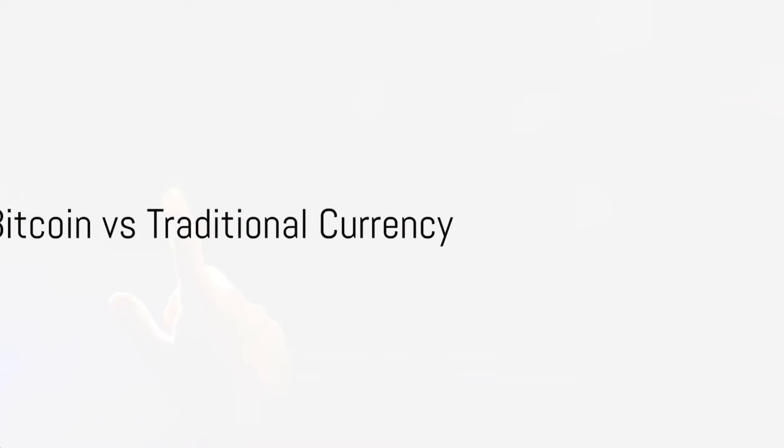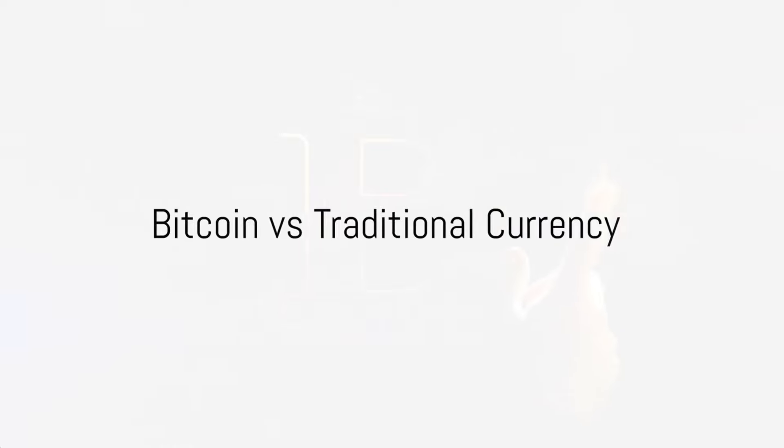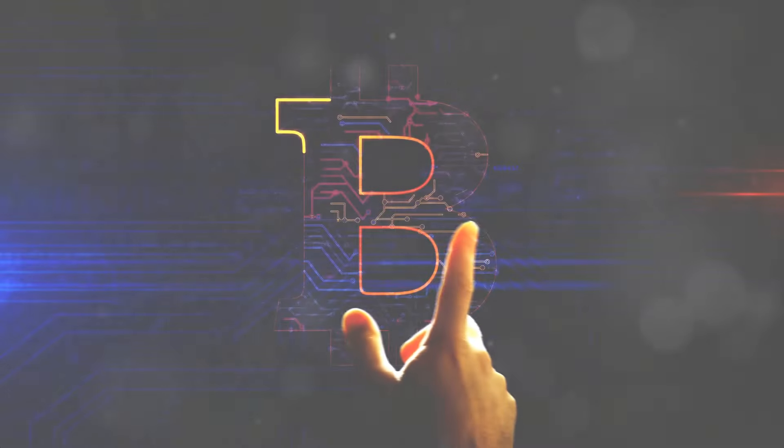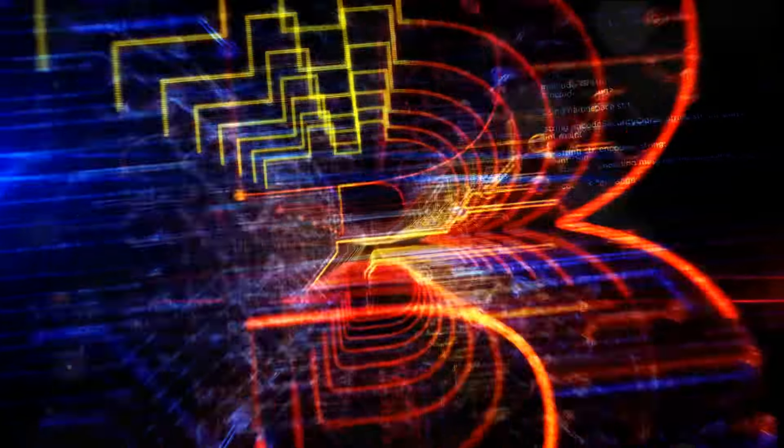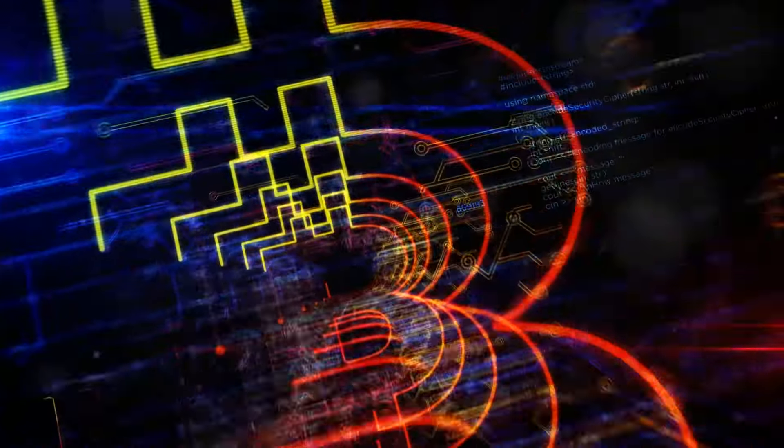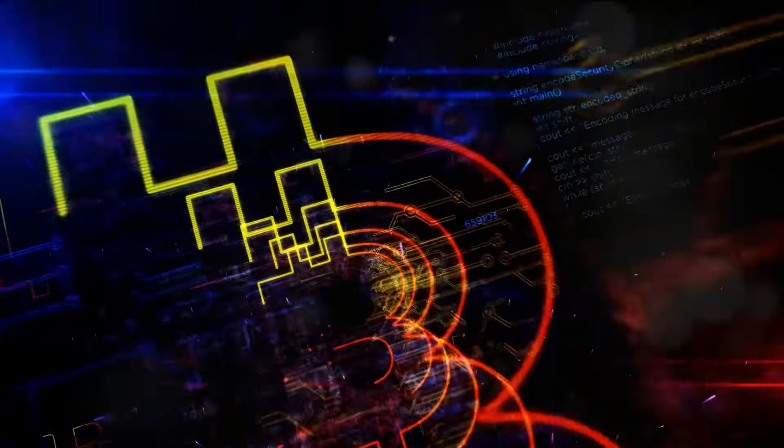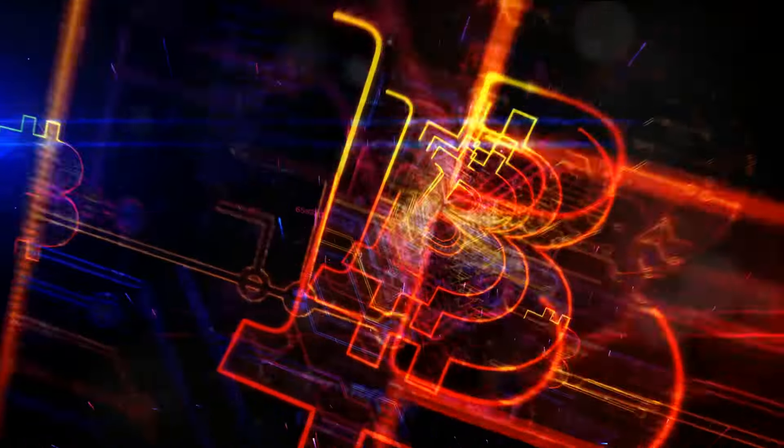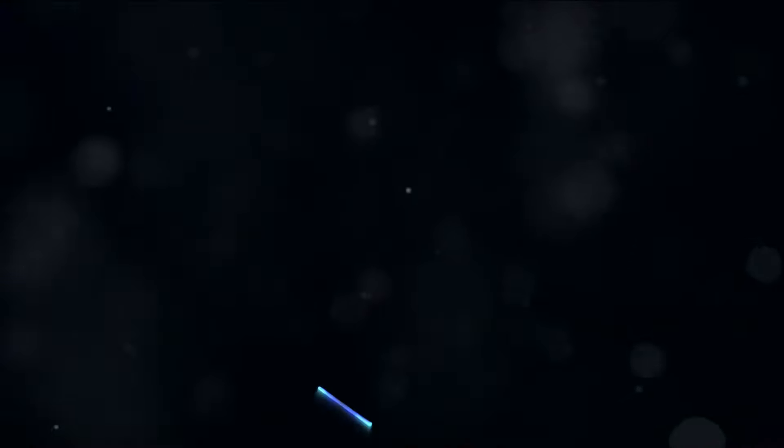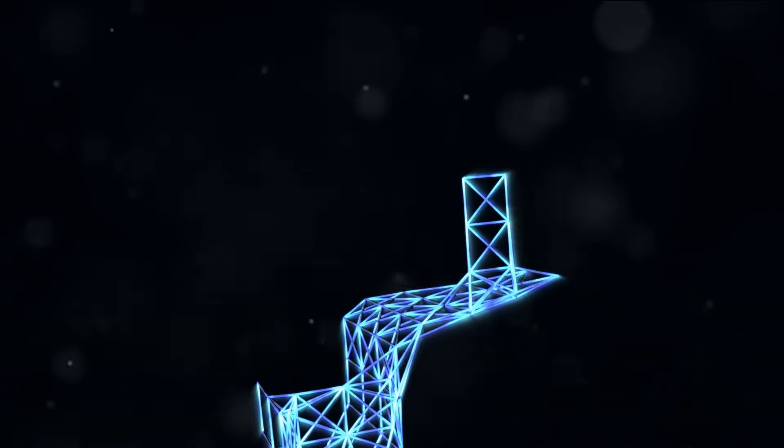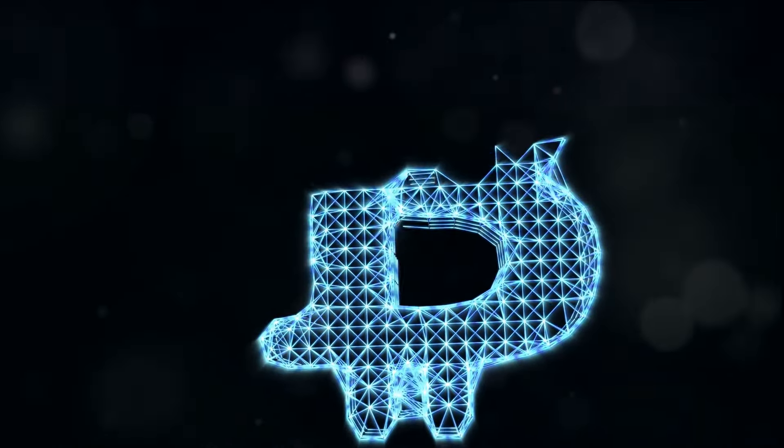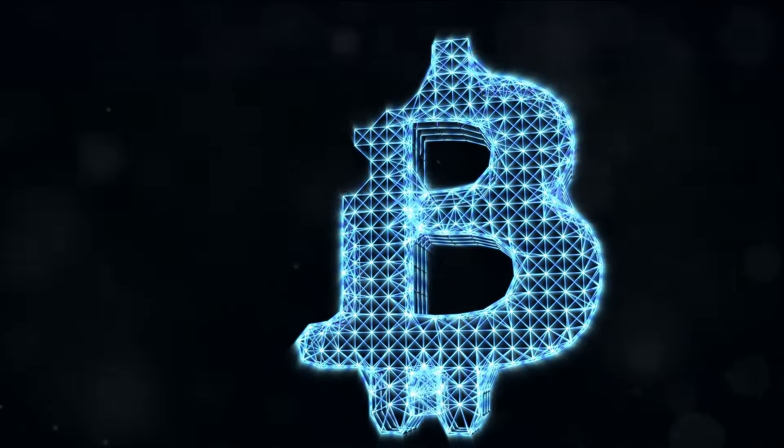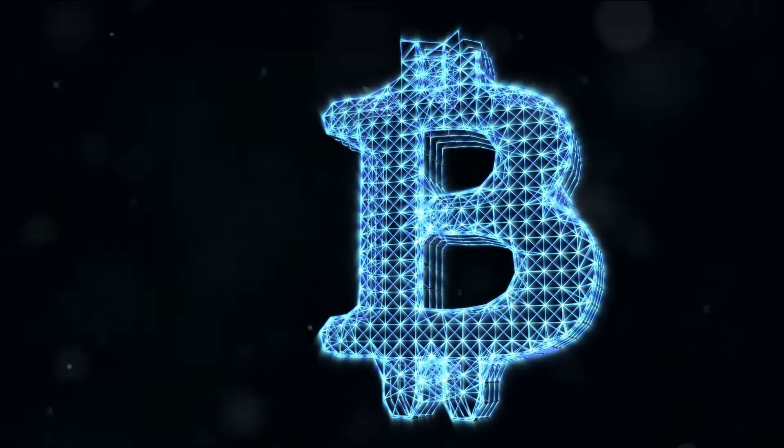So what makes Bitcoin different from traditional currency? Unlike traditional currencies, Bitcoin is decentralized, meaning no single entity has control over it. This decentralization makes Bitcoin immune to inflation and political interference, which are common issues with traditional currencies.